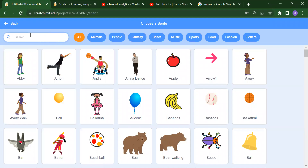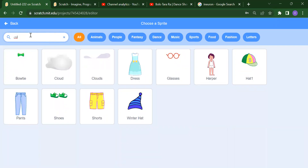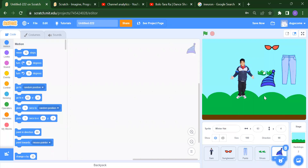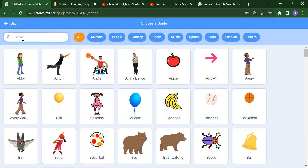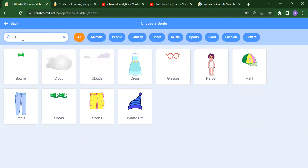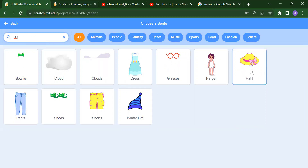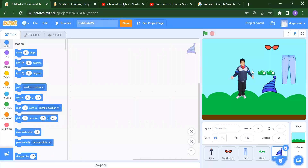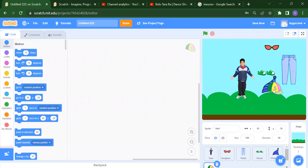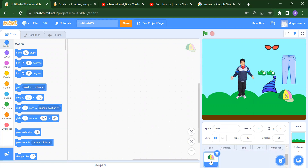Search for clothes again and you will get winter hat also. Choose a sprite — suppose if we want this hat, click on that. So now as you can see, we have all these sprites: Sam, sunglass, pant, shoes, winter hat, and cap.